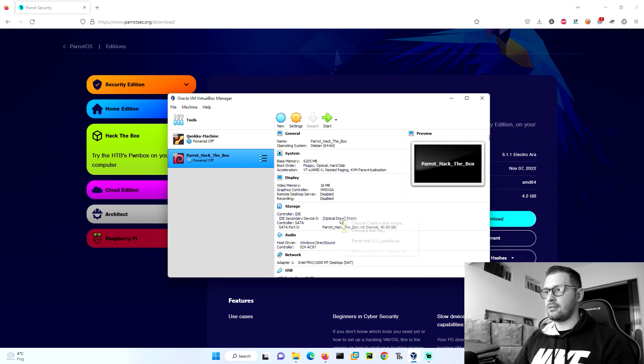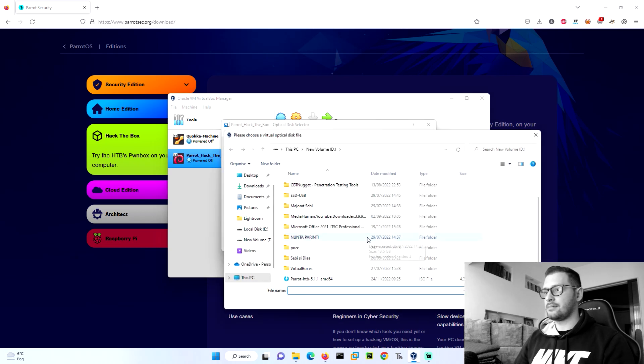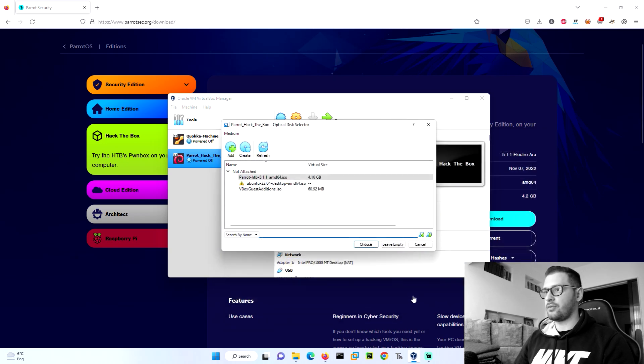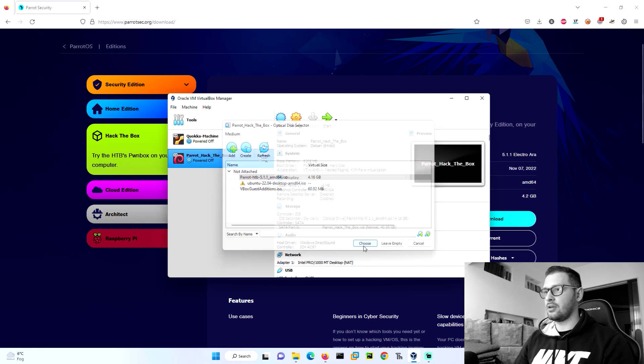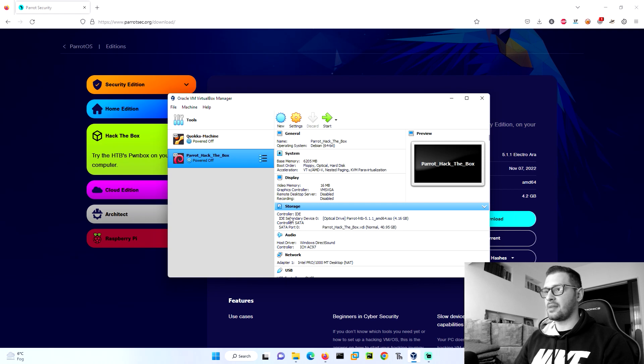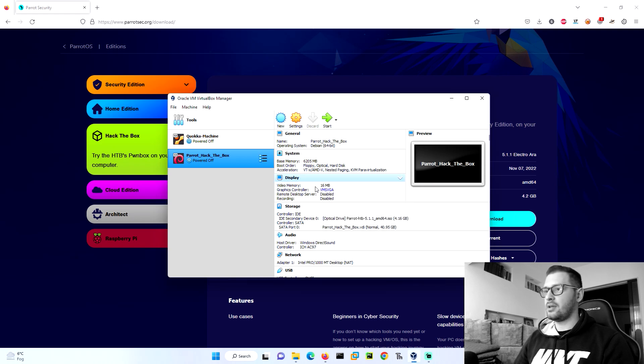Click on it, choose, and then go add. Go to the folder where you downloaded the Parrot ISO file. Go choose. You have the Parrot ISO file here in the IDE secondary device. You can choose more memory, but for now it's enough, 16 megabytes.